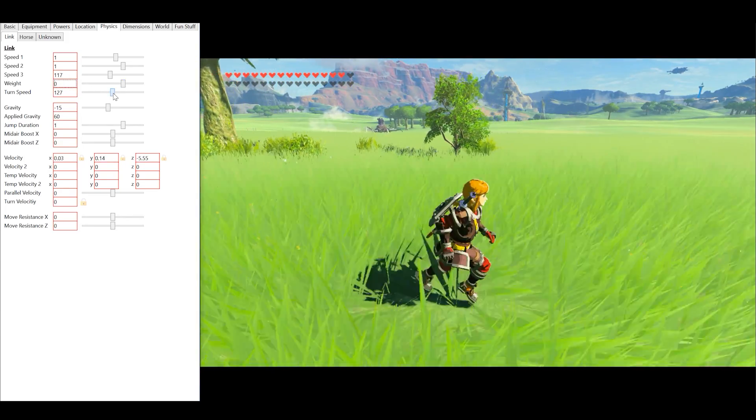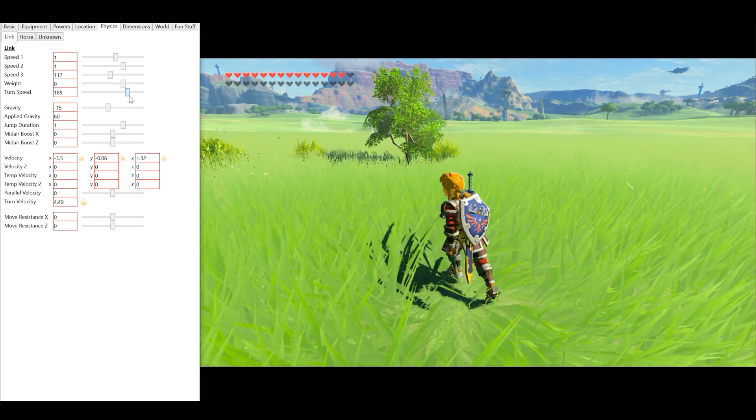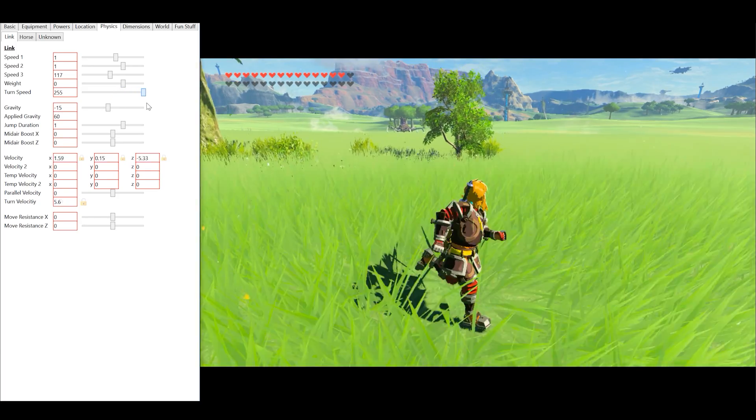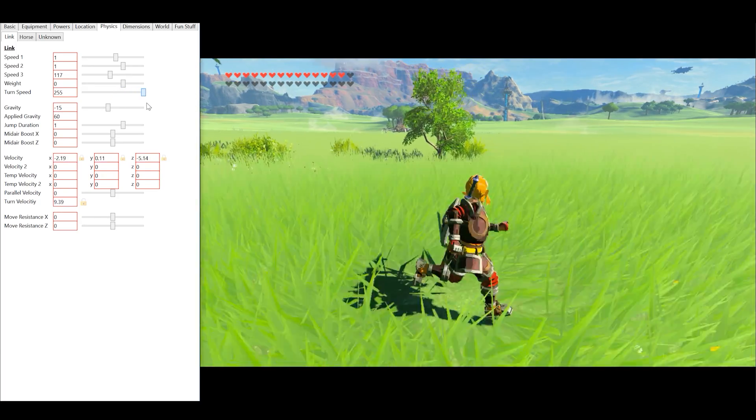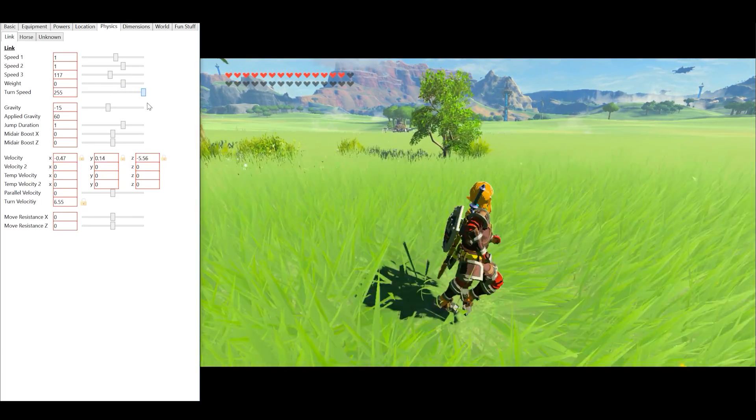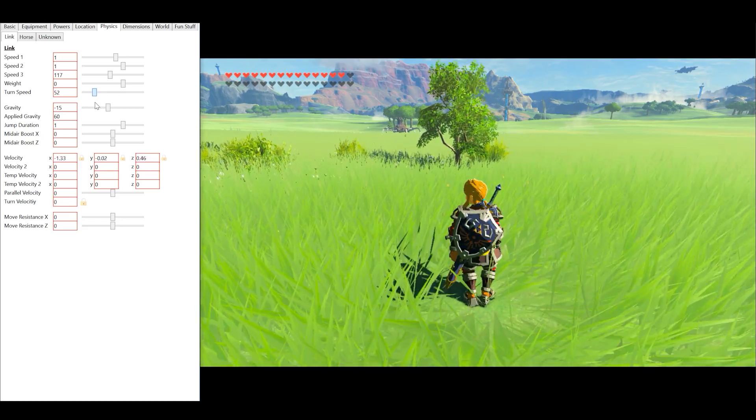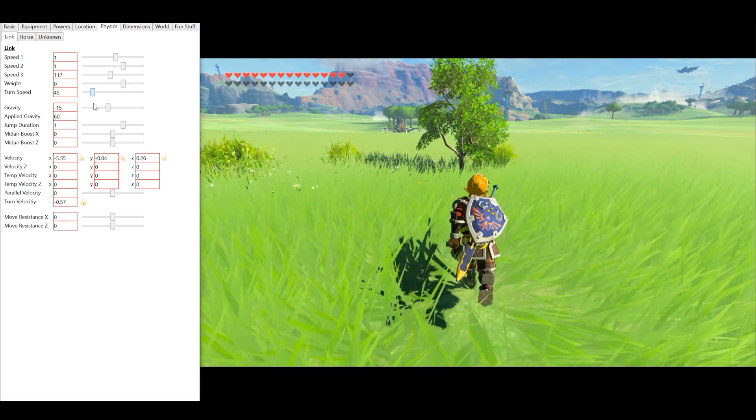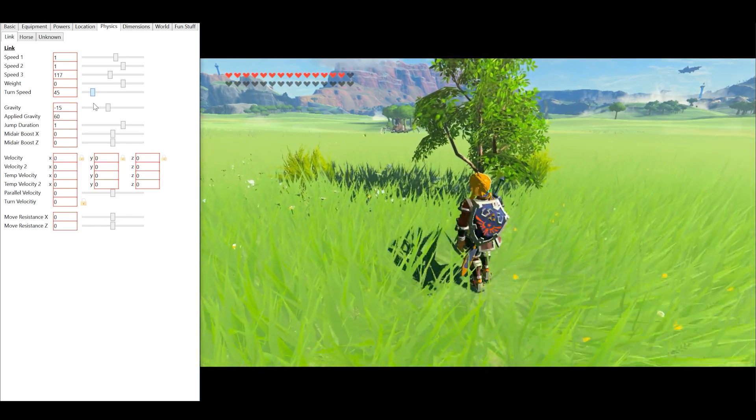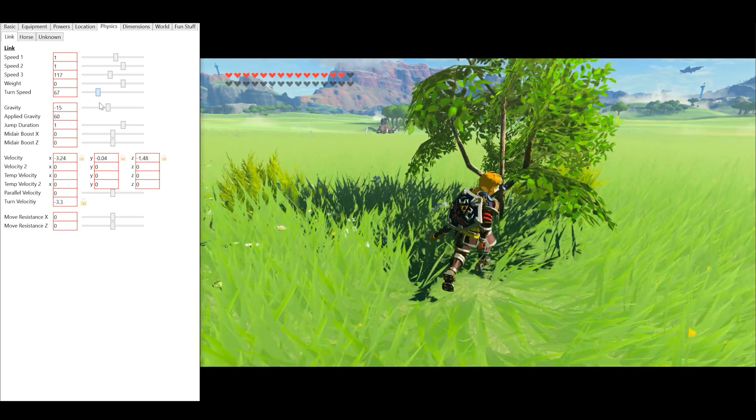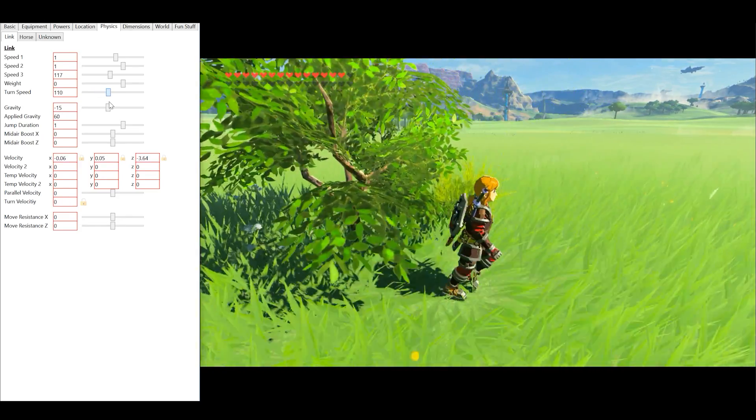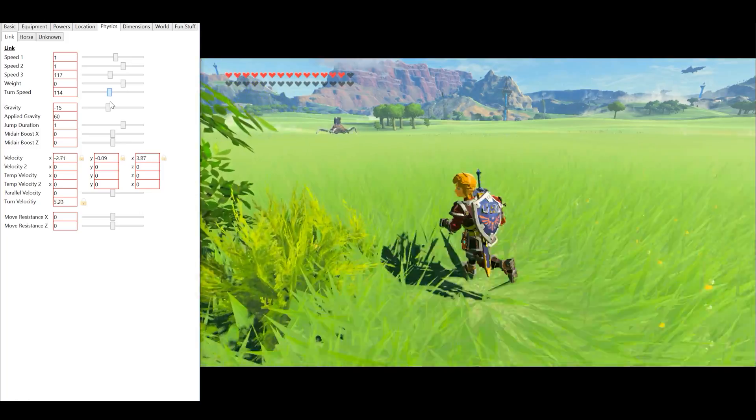We can change the character turn speed, changing it from a wider to a shorter arc. It must be noted that changing it to a wider arc is slightly buggy at the minute and does not seem to work. Let's set this back to stock.